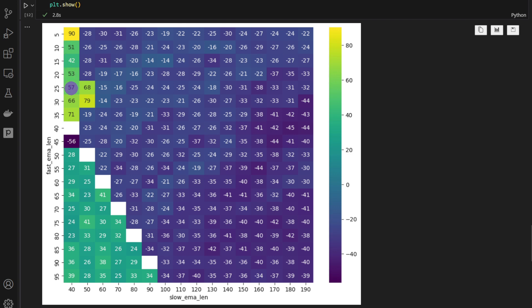And we're going to stick with this cluster. For this example, let's say a fast EMA of 20 and the slow EMA of 40 would provide something reasonably well. So 53% in return.